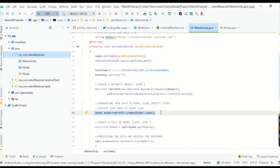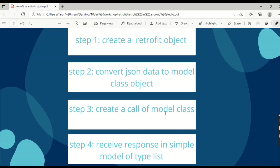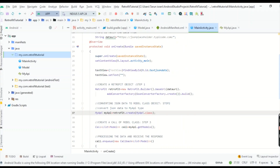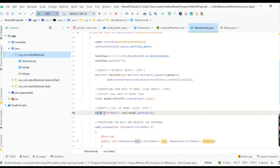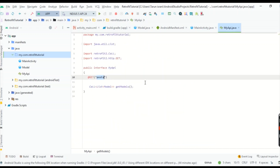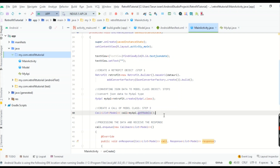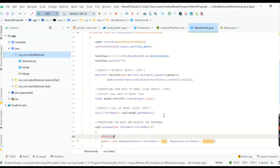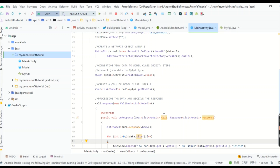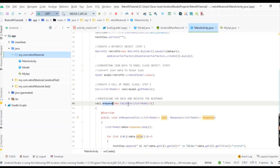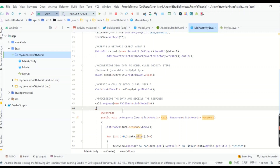Step three is creating a Call of model class. Write: Call<List<Model>> call = myApi.getModels(). Here we are accessing the getModels() method that we declared in the MyApi interface. We have now made a Call object of type List of Model. Step four is receiving the response and processing the data.